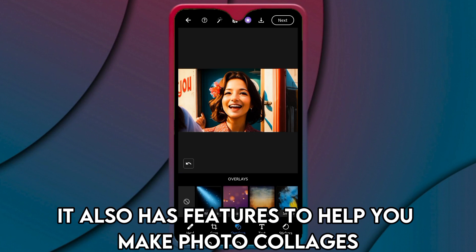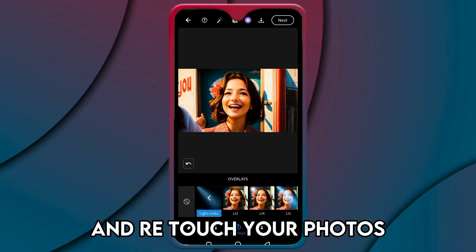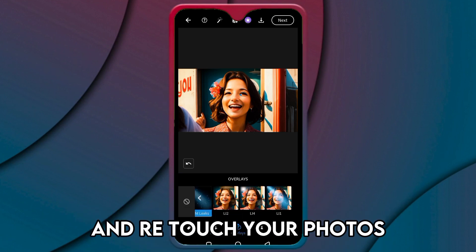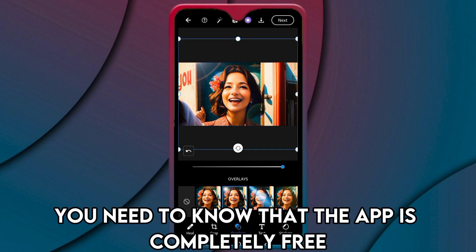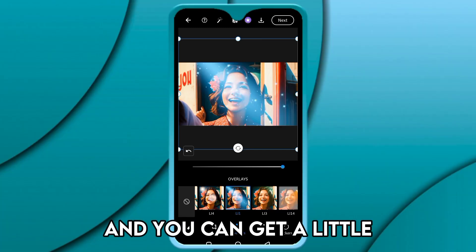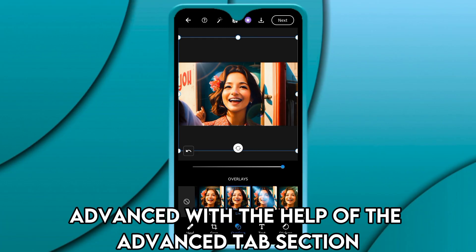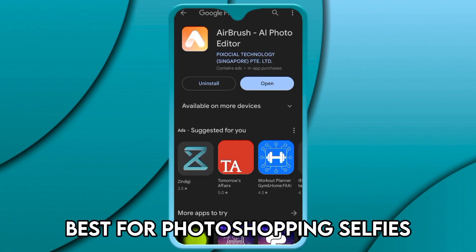It also has features to help you make photo collages and retouch your photos. The app is completely free and you can get a little more advanced with the help of the advanced tab section.